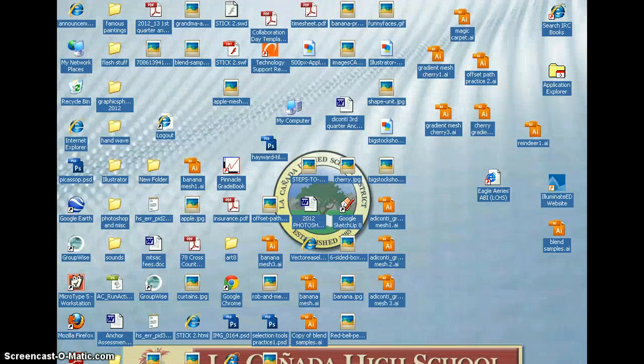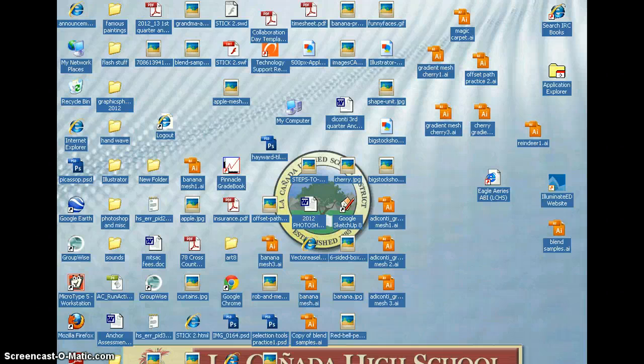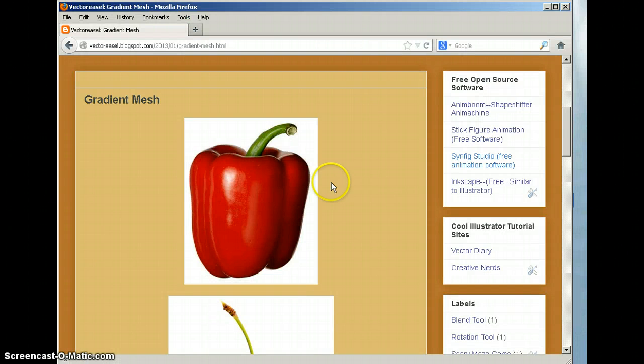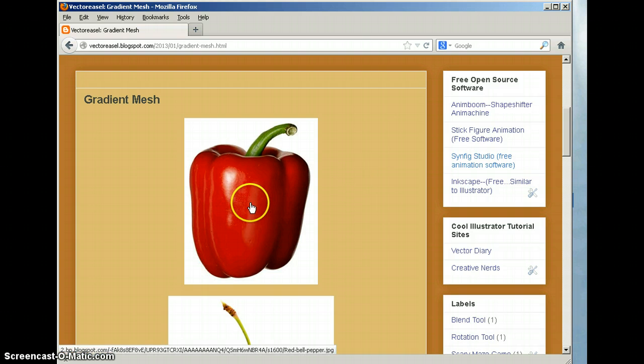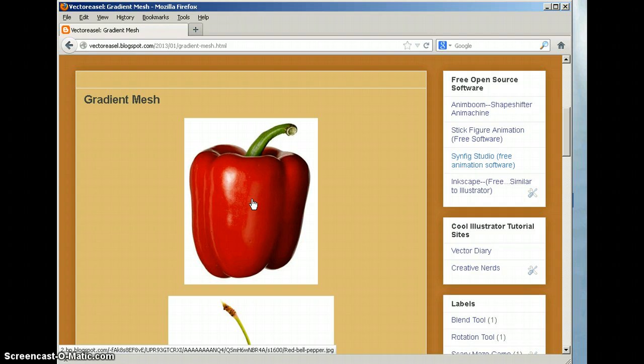Good afternoon, Spartans. We're going to go ahead and create another gradient mesh object. We're going to use this beautiful red bell pepper.